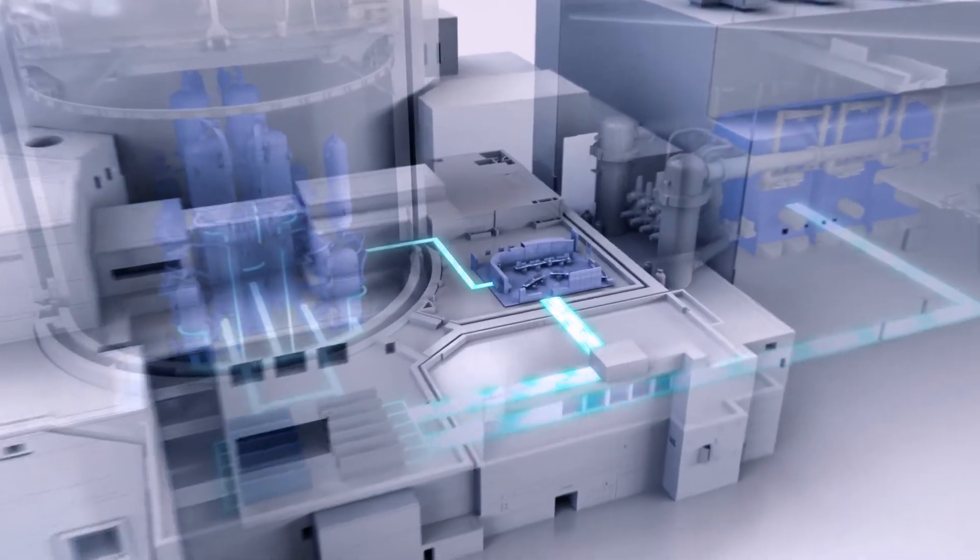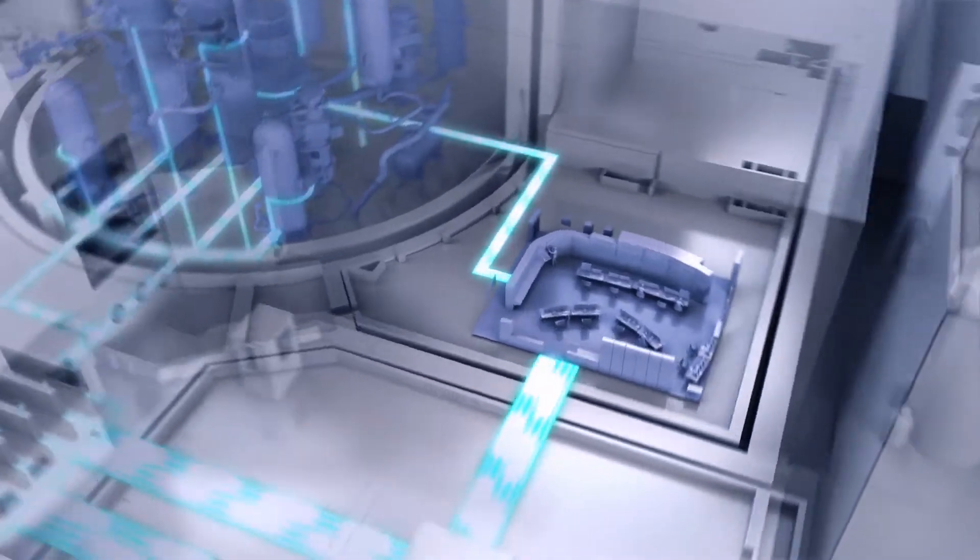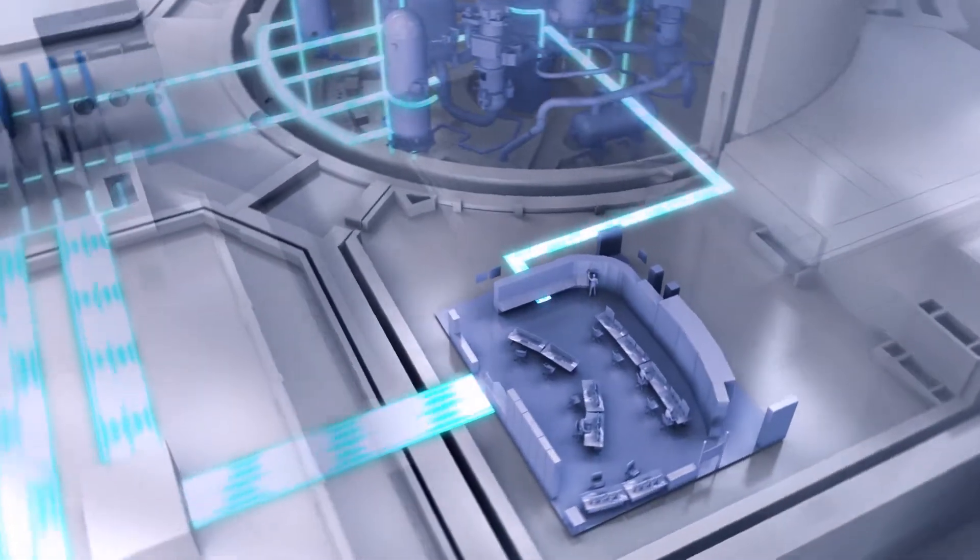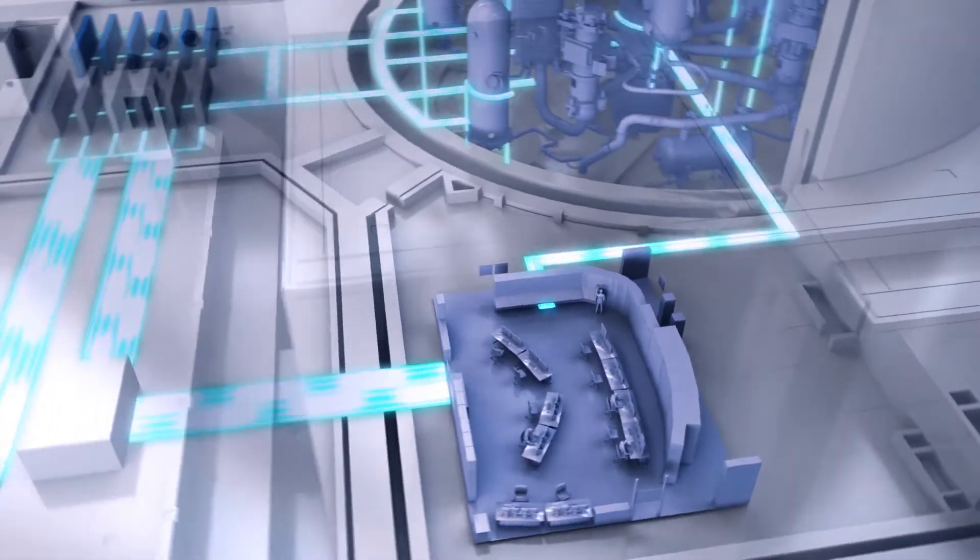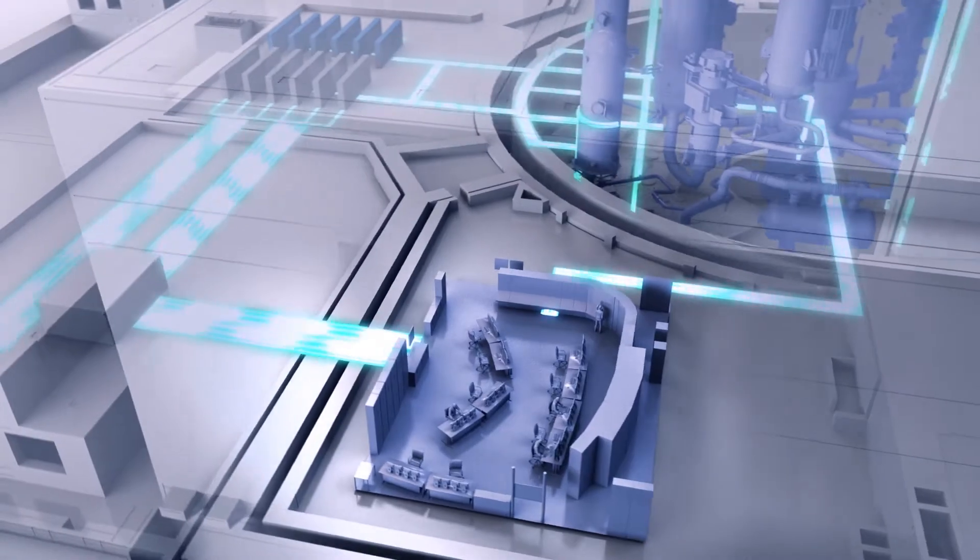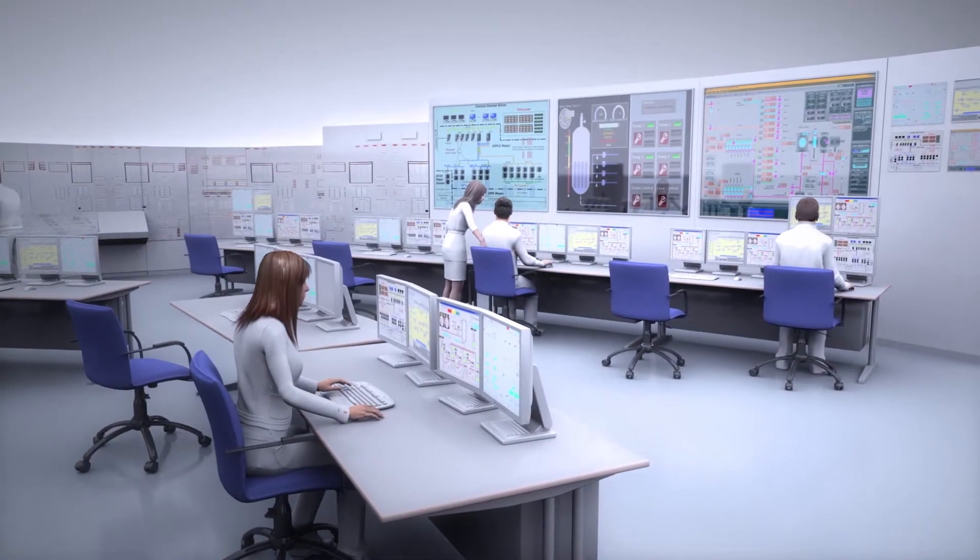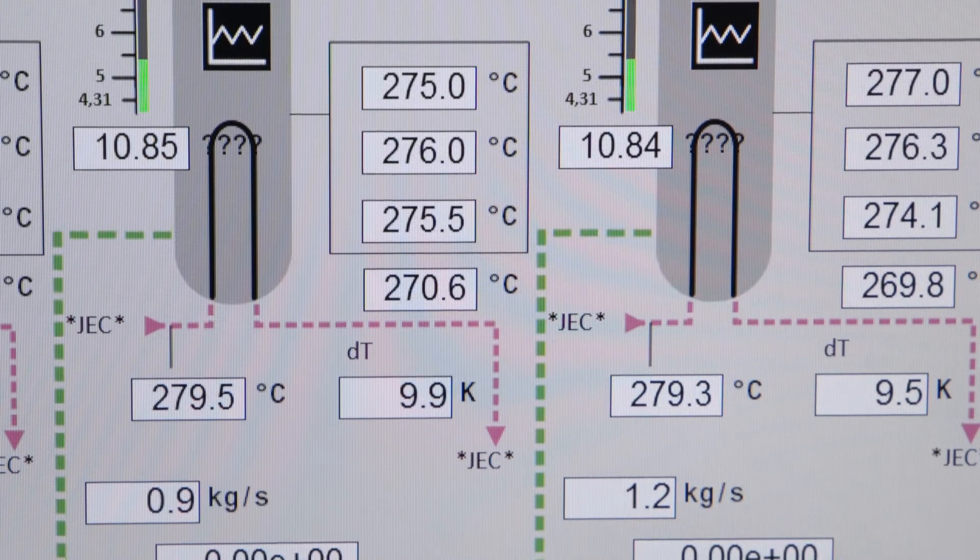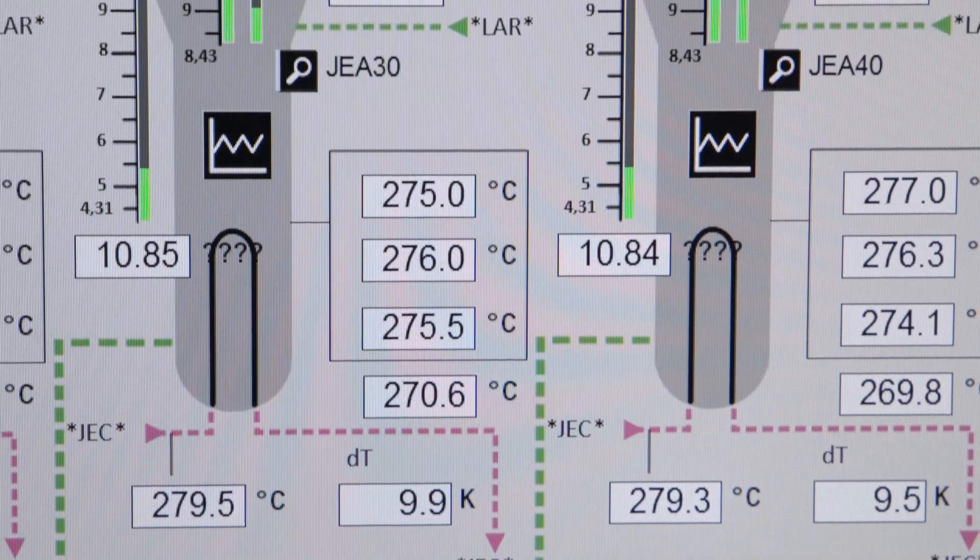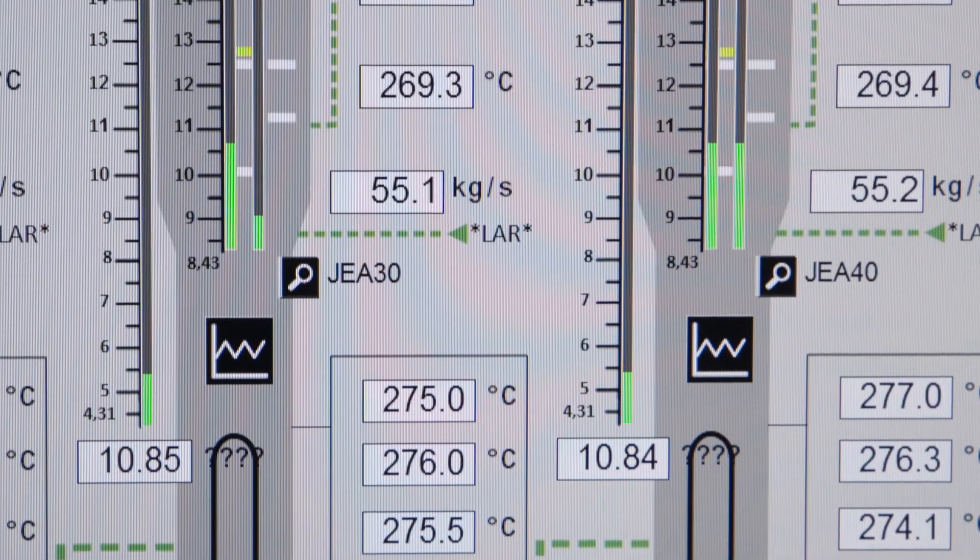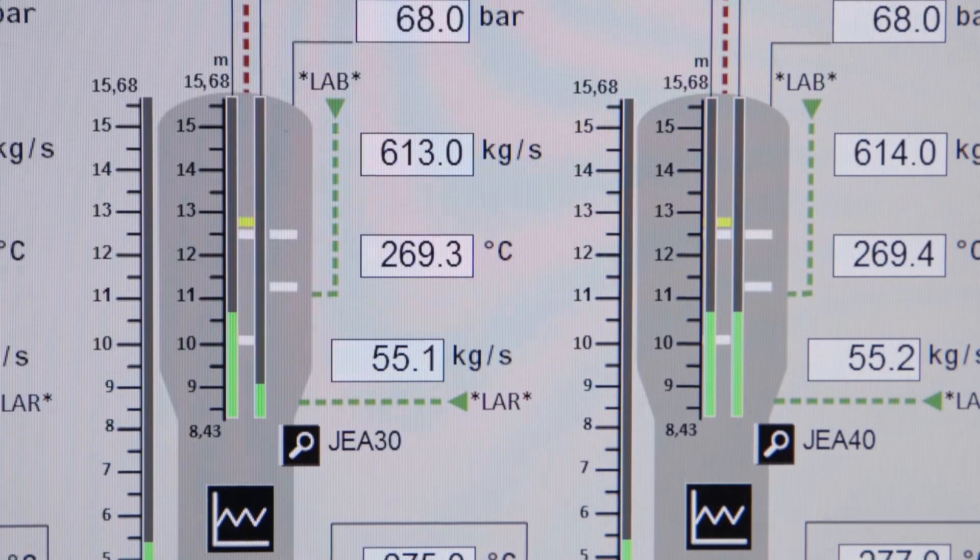Framatome has developed a highly flexible simulation solution that not only helps operators to gain early insight into their system's future operating concepts, but also supports the transition from analog to digital instrumentation, control and human system interfaces.